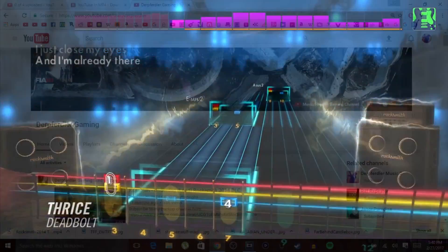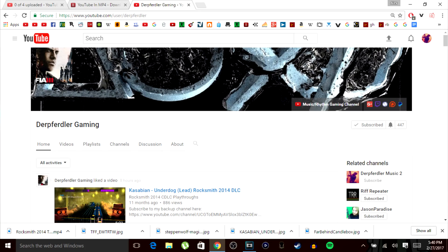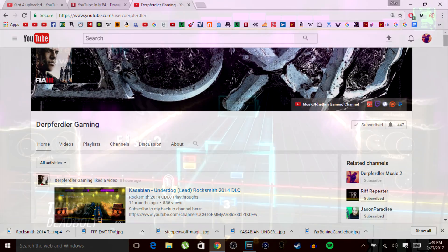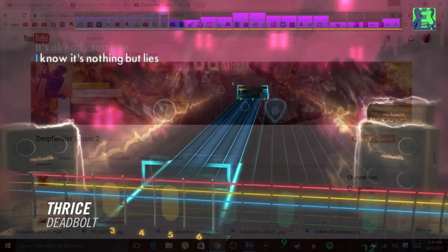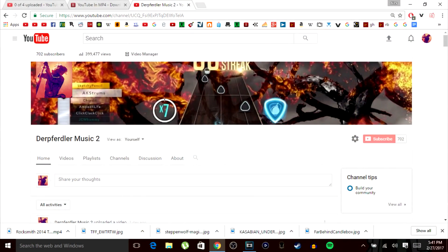Subscribe to Derp Furler Gaming for more news videos like this and gameplay walkthroughs, subscribe to Derp Furler Music 2 for quality rhythm game content, and follow me on Twitch for Clone Hero streams. Alright? Cool.